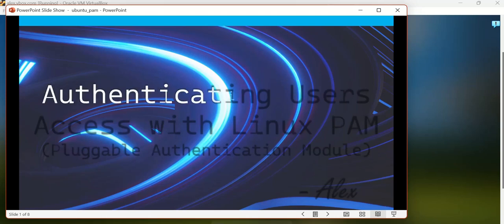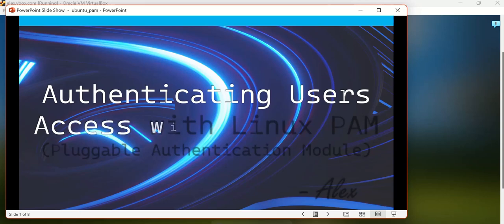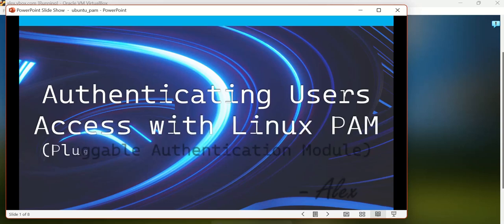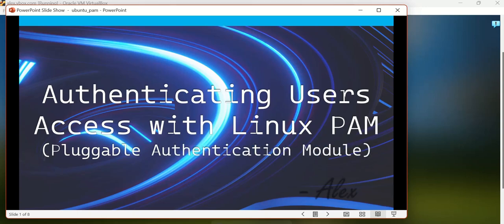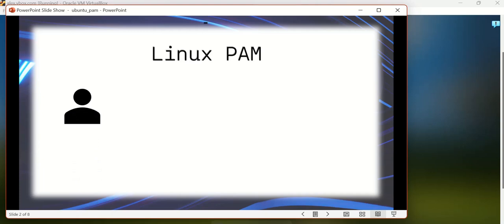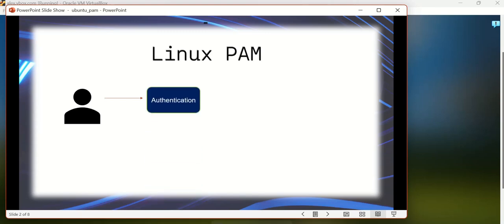In this video I'm going to explain about PAM, that is Pluggable Authentication Module. This is used to authenticate users for accessing any Linux-based application. Let's try to understand what Pluggable Authentication Module means, and then we'll see a demo. Let's assume the user is trying to access an application — first the user has to be authenticated by the Linux system so it can give the requested access.